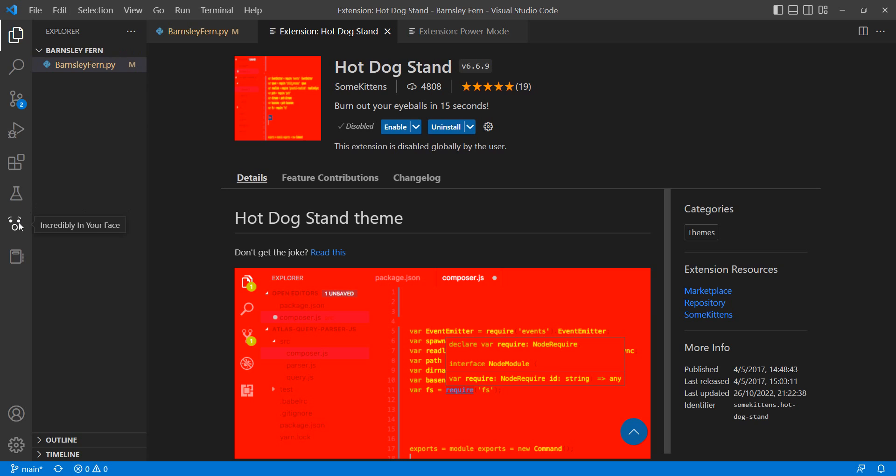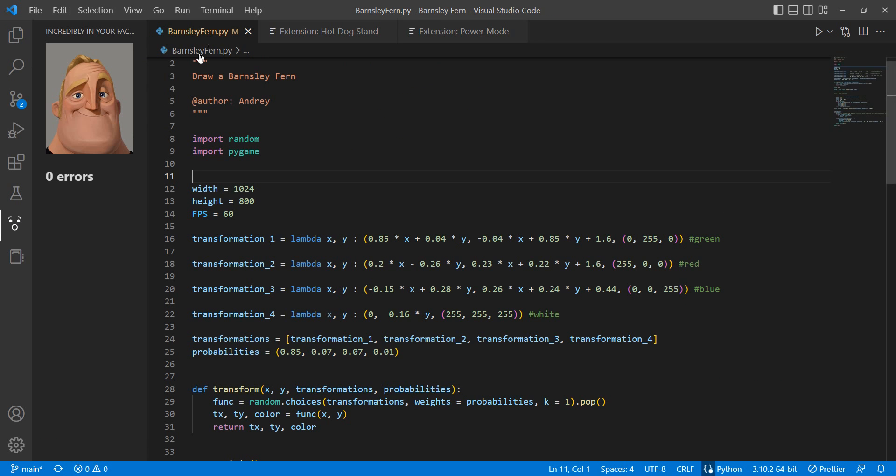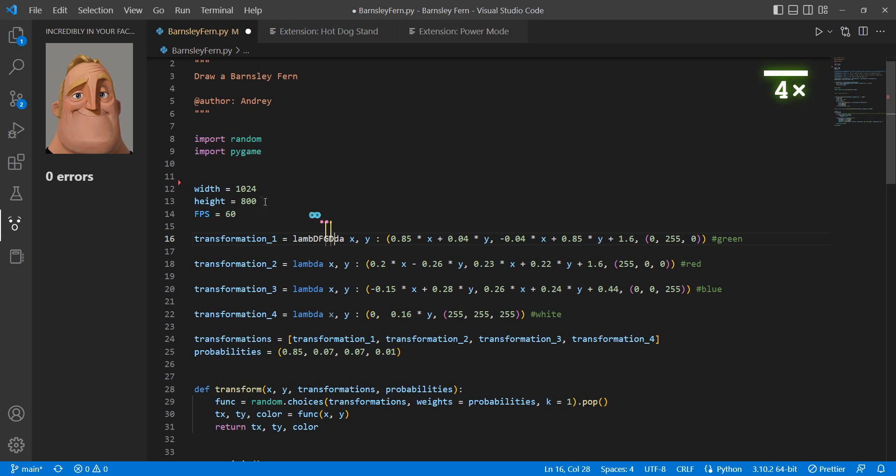Basically, this is going to detect the errors that you have in your code and it's going to change the Mr. Incredible face. So for example,